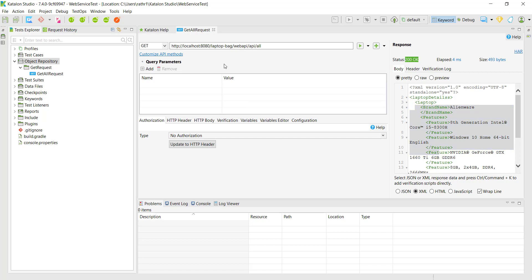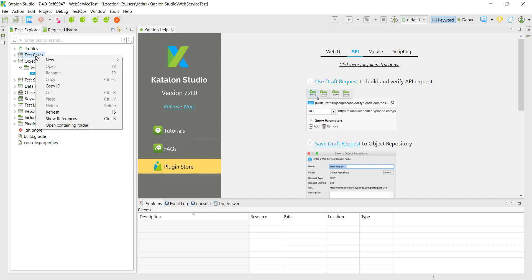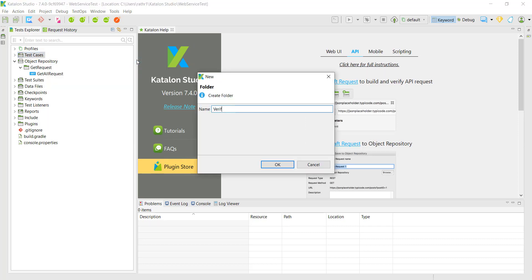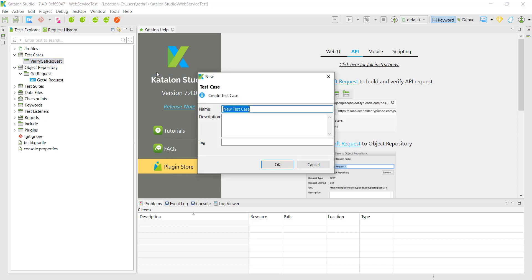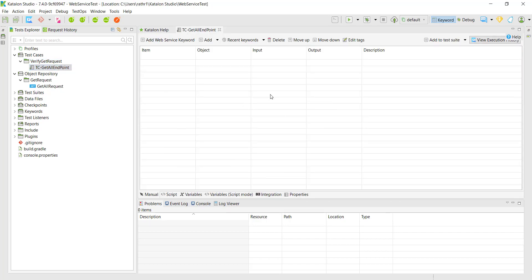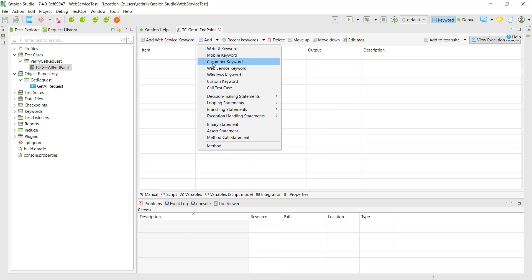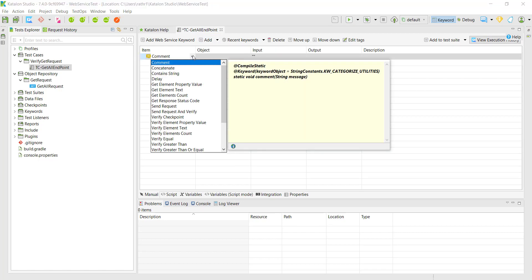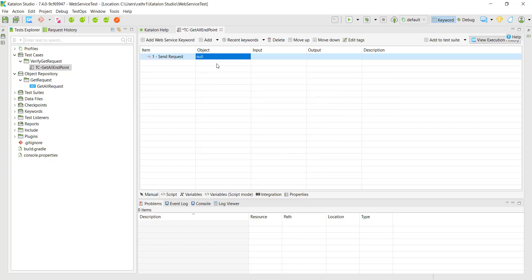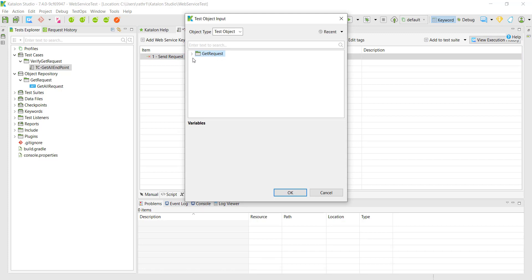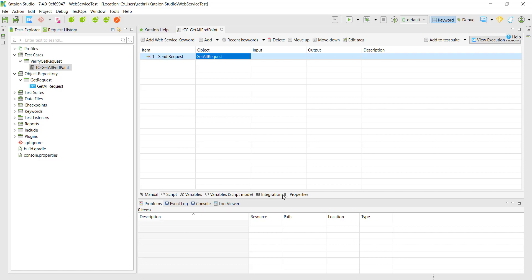We have configured our web service test object. Let us use this test object in the test case. Under the test case directory I am going to create one more directory called 'verify get request'. Inside this directory I am going to create a test case. In the configuration screen, from the Add button I will select the web service keyword, and from the dropdown I will select the keyword as 'Send Request'. Double-click on the object column — this will open the object repository view and select your web service request test object. Once done, save your test case and run it.